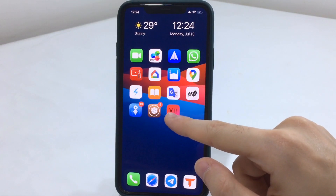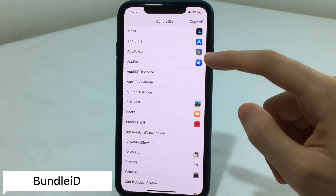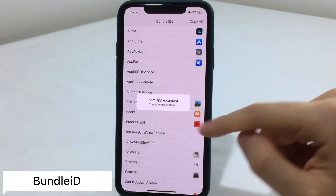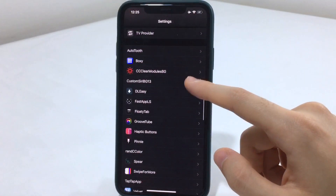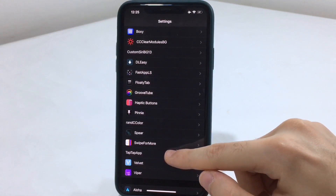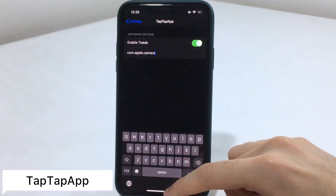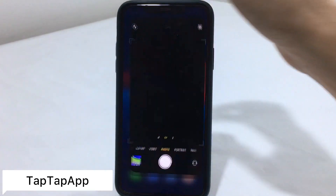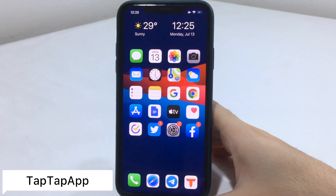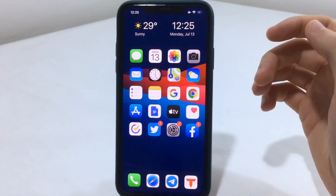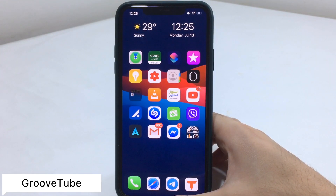The next tweak is known as Tap Tap App. For this you need another tweak called Bundle ID, which is an app where you can quick-launch any app you want. We chose the camera, tapped on it so it's copied to the clipboard, then found the tweak in Settings called Tap Tap App, pasted the link we copied, and now you have the ability to double-tap on the status bar to launch any app you chose — really useful when you want to quickly launch an app like the camera.